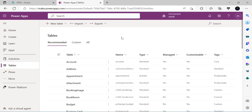Another benefit is that you can have multiple security roles on top of the virtual table, just as you would with a custom table. End users also get flexibility — they can create their own views, customize forms, and customize grids. These are the key benefits of creating a virtual table.